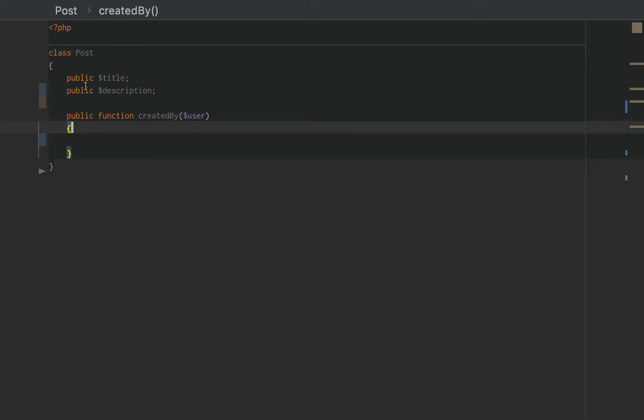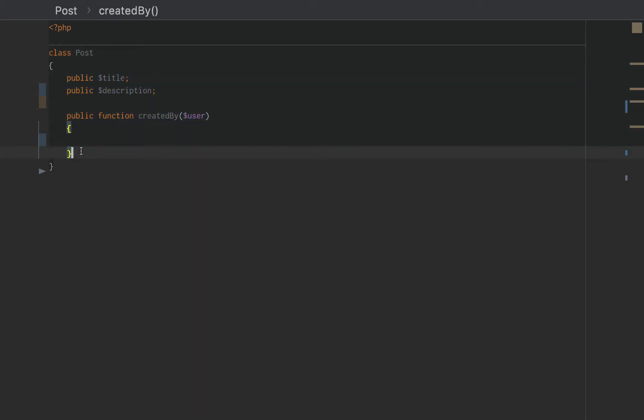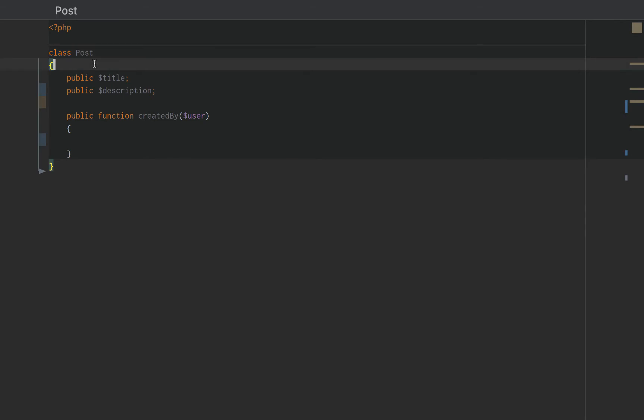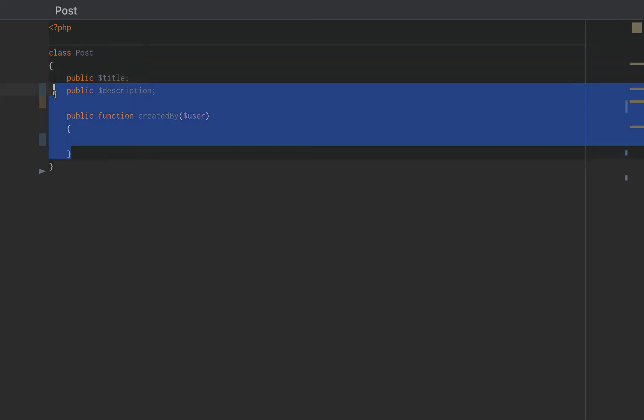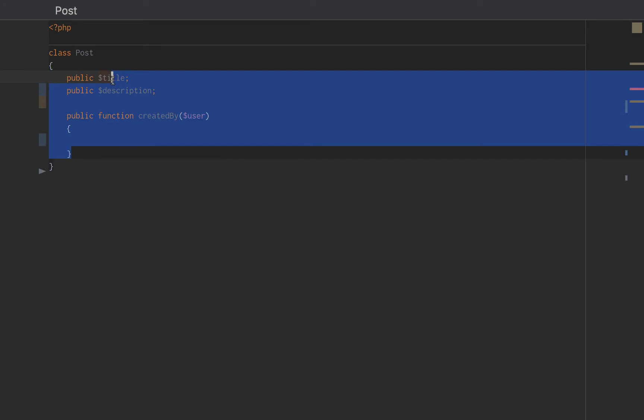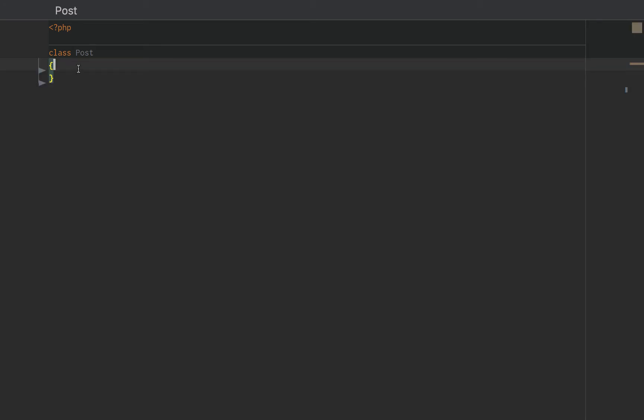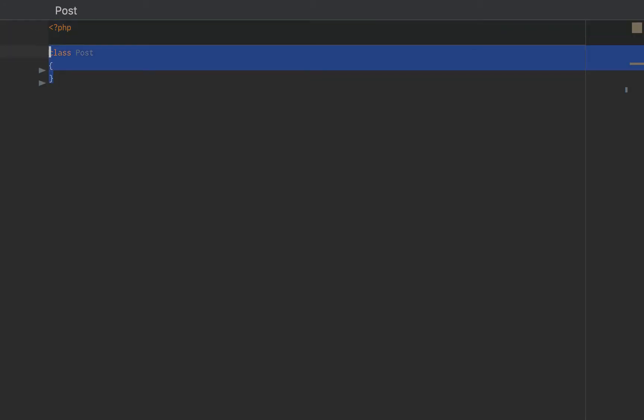Instead, we create a blueprint, a template, something where we can create multiple posts from a class. A rule of thumb or common knowledge when creating our classes, we should be looking for nouns.